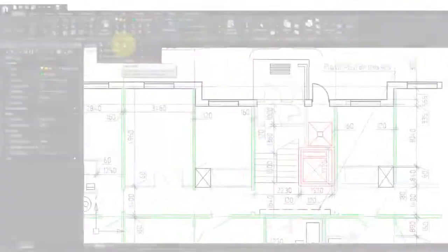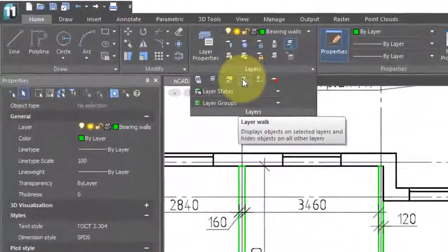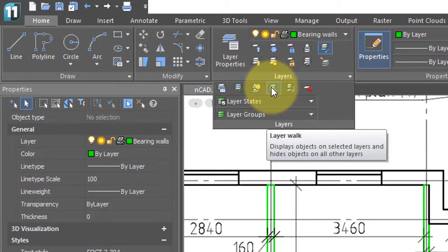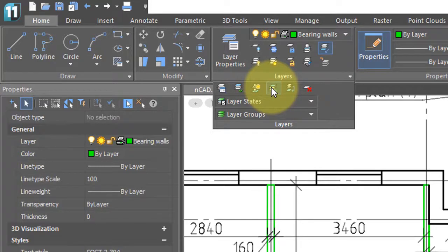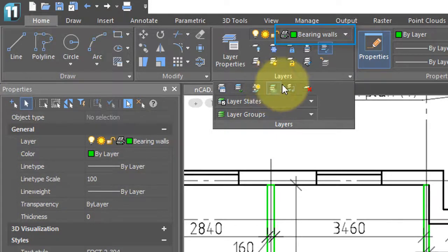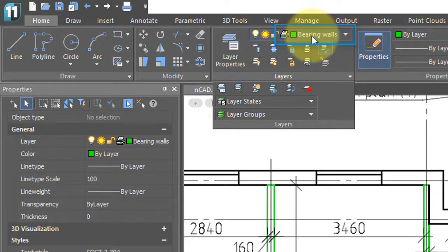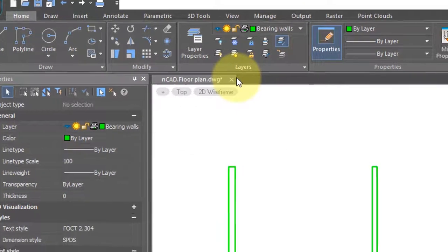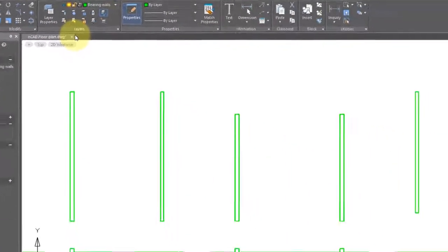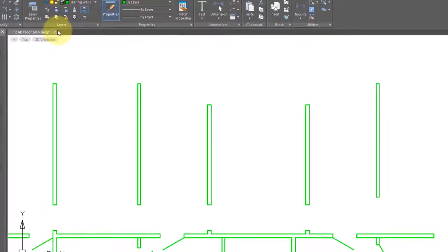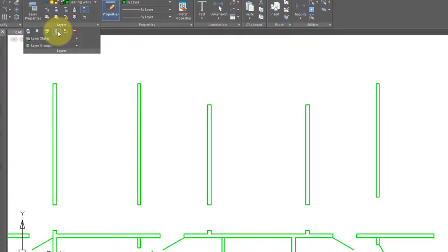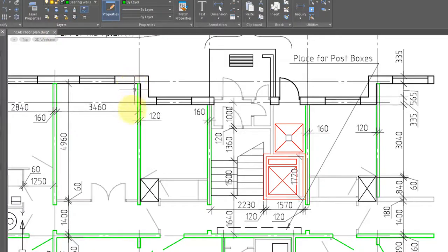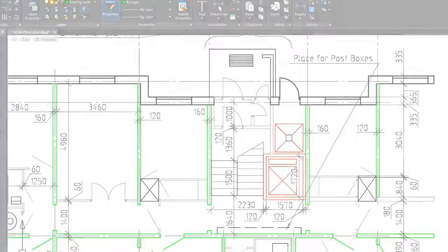The layer walk command basically toggles between showing only the entities that are on the current layer and all the layers. You use it twice. Notice right now that the current layer is bearing walls, so I'm going to click on layer walk, and only the bearing walls are shown. I choose the command a second time, and the drawing reverts to its original state.